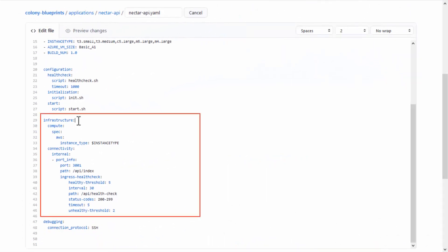The Infrastructure section defines the cloud infrastructure on which the application will run. Here you can define the size of the application's virtual machine, internal ports that should be opened on the application, and the Ingress HealthCheck.